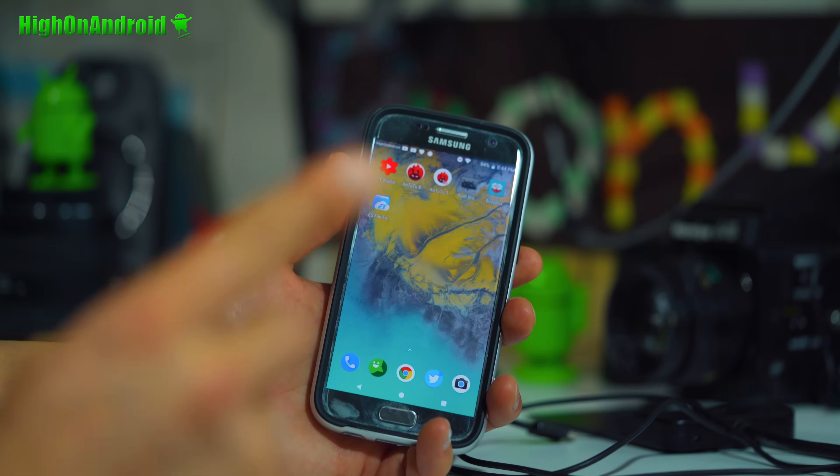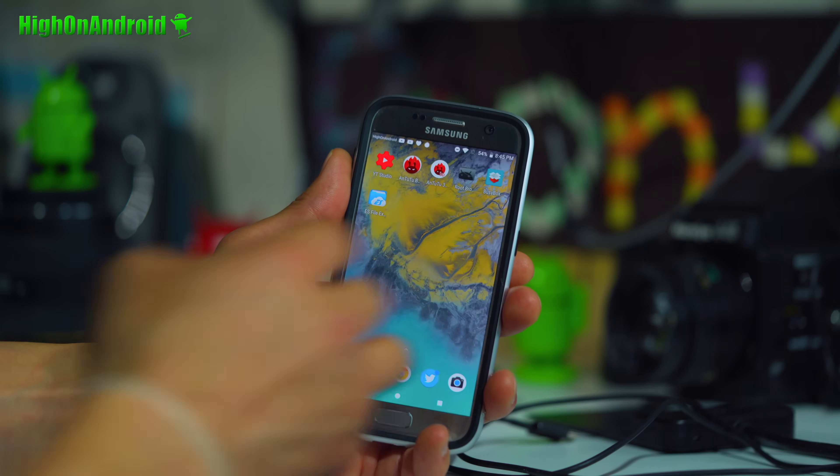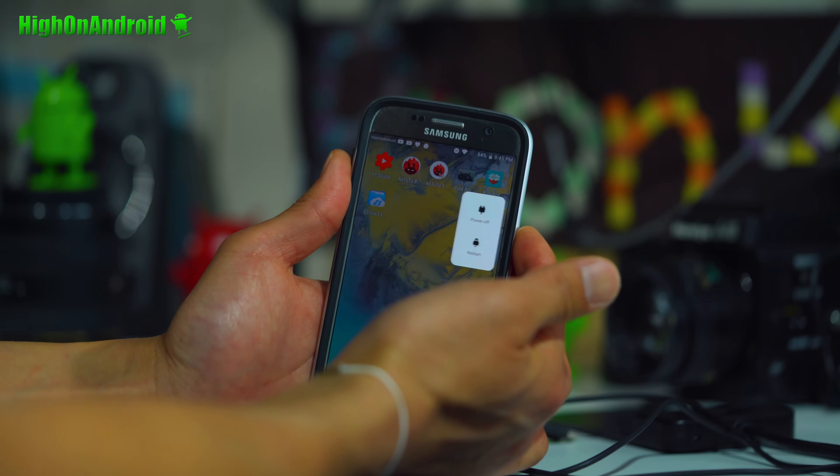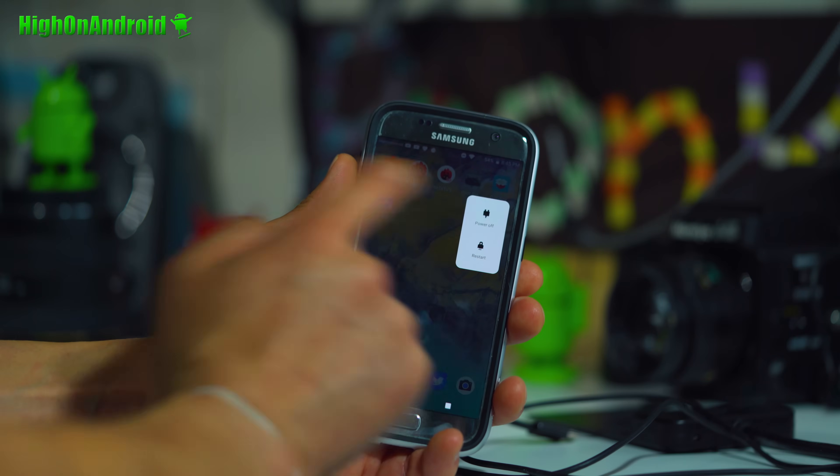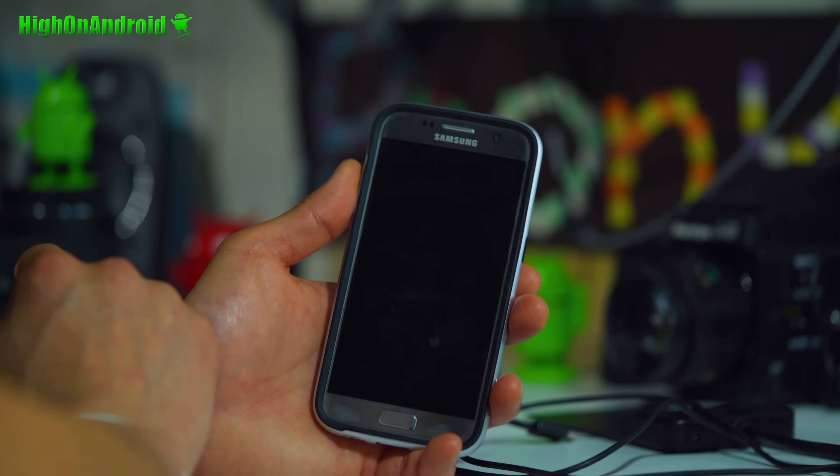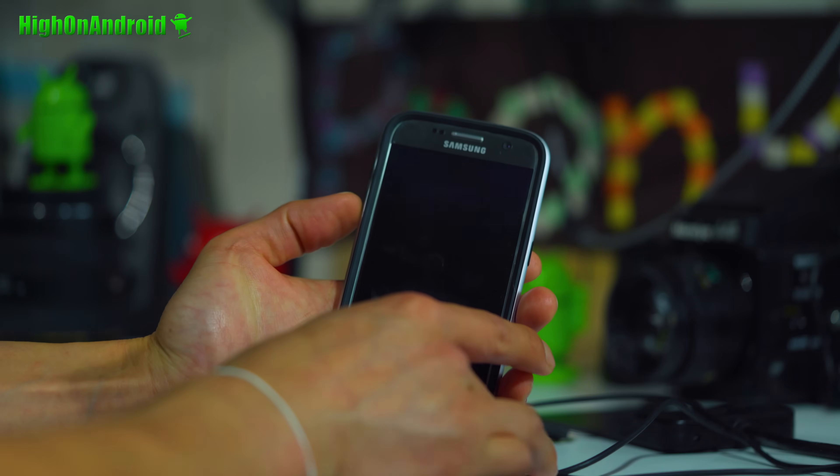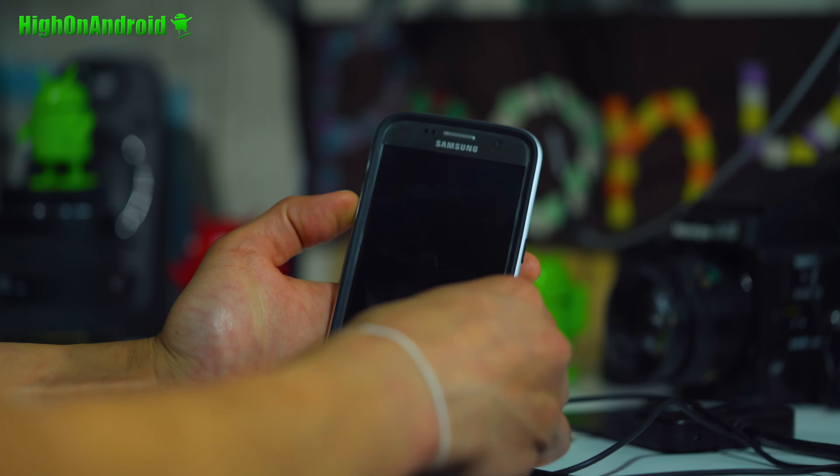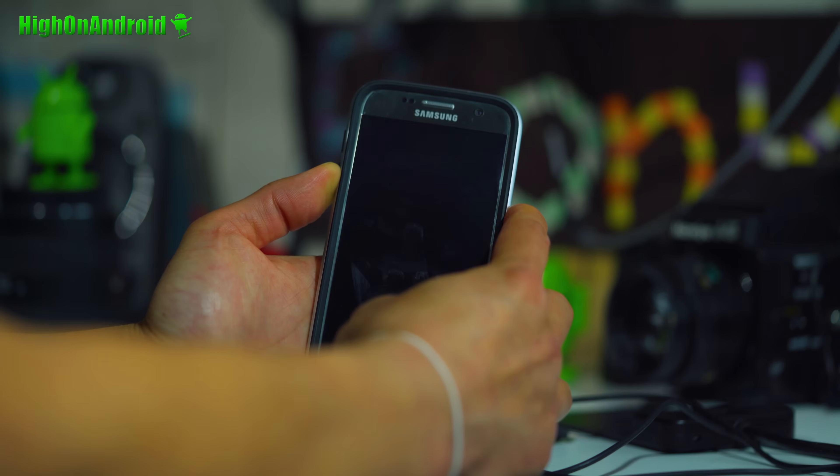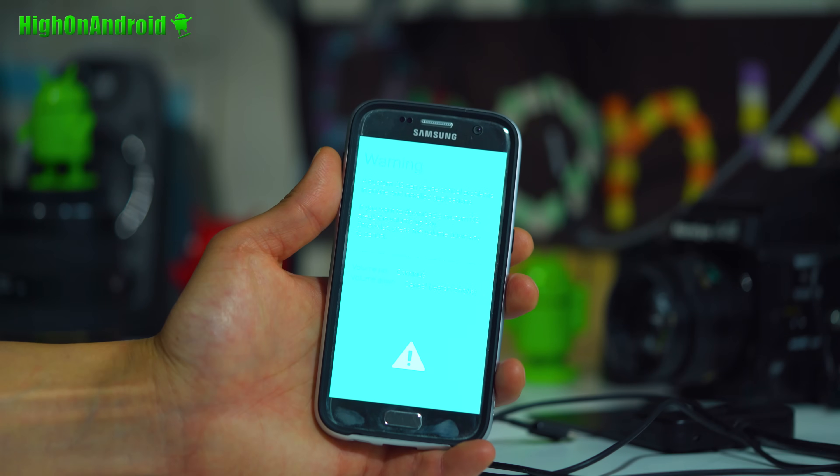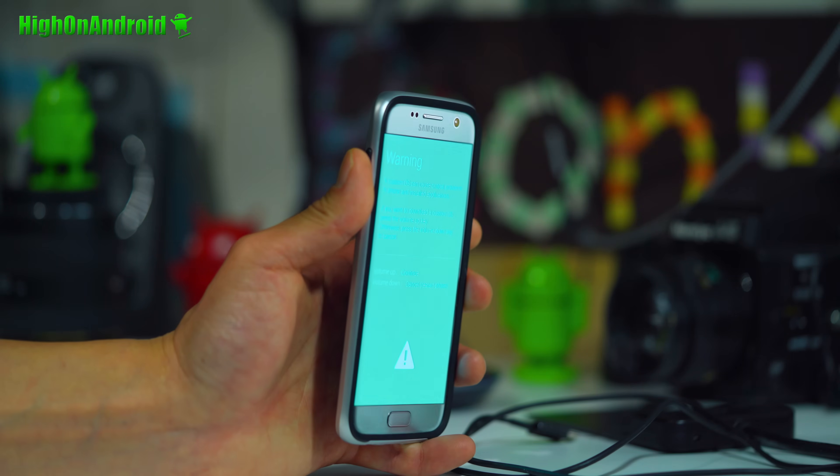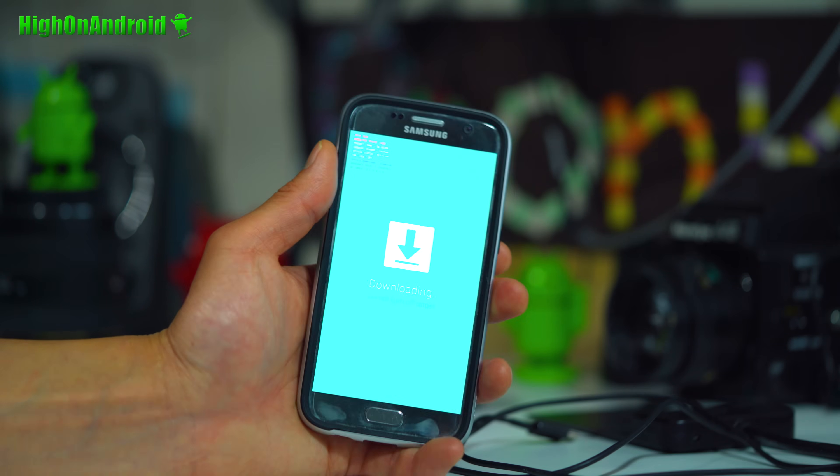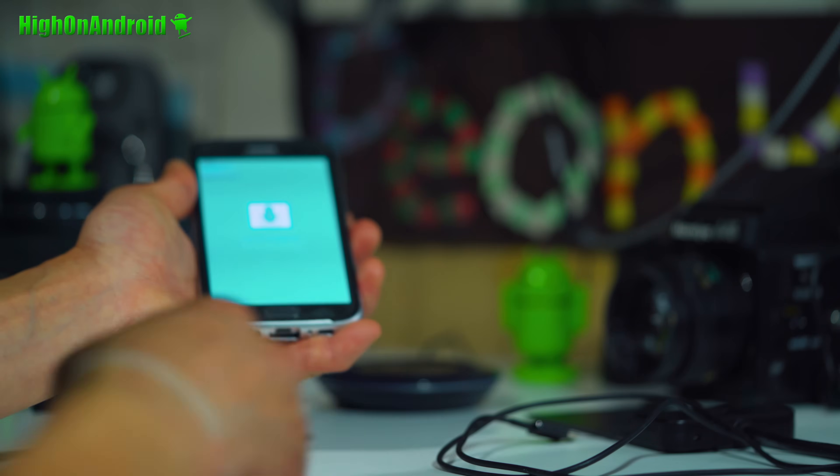First thing you're going to do, go to my website and make sure your model is supported. It will have all the models supported for the Galaxy S7 and S7 Edge. Power off your phone. We're going to put it into download mode so we can install TWRP. Hold down volume down, center home, and power. Once you are at the warning screen, hit the volume up. You're going to be in download mode.